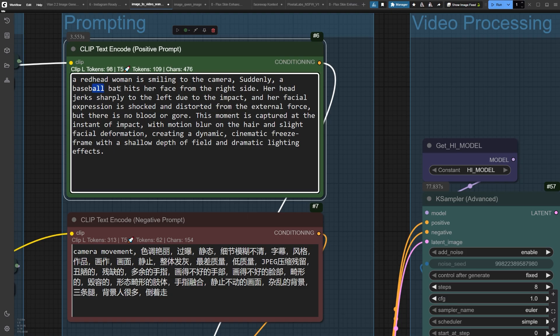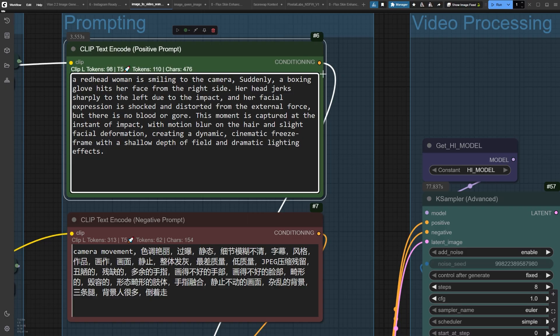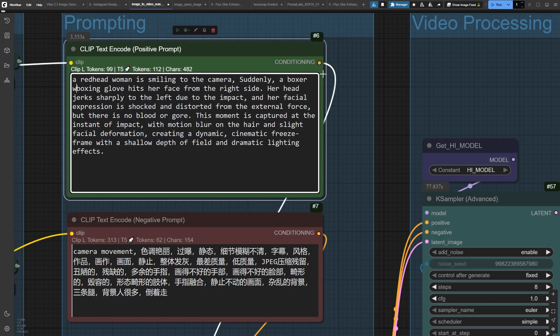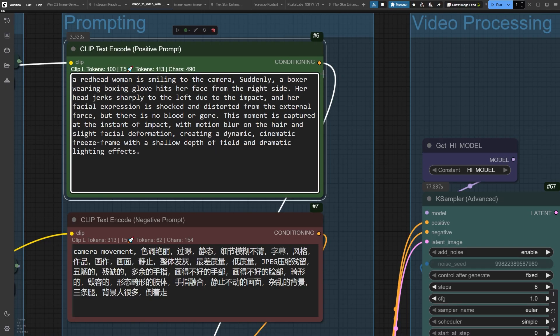wait for it, a hand wearing a boxing glove going straight to her face. The key here is being super specific about the impact and movement, because the AI needs those details to nail the physics.